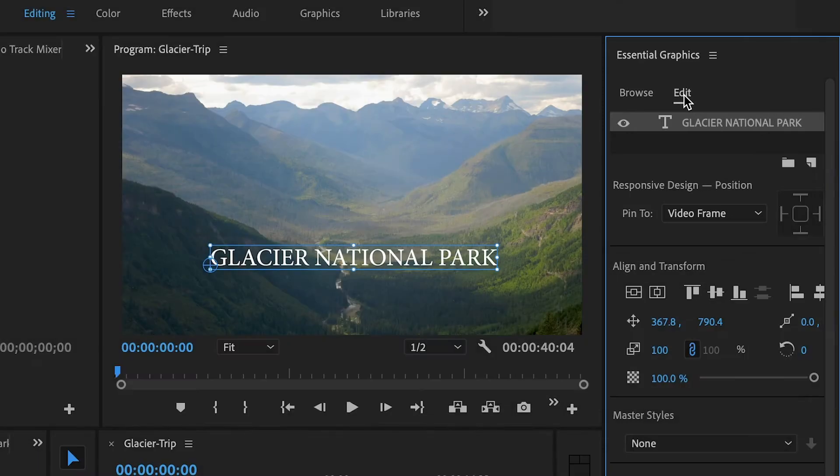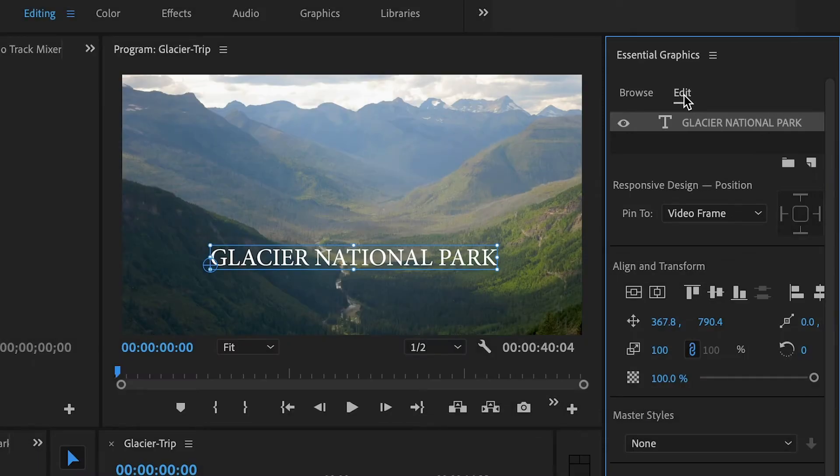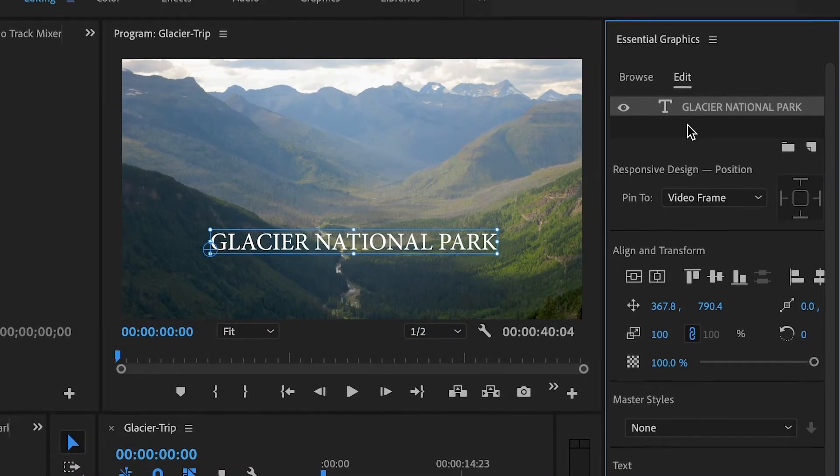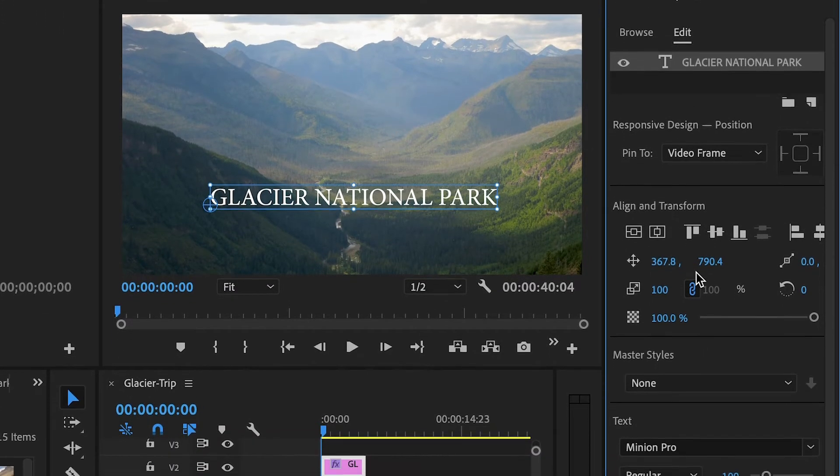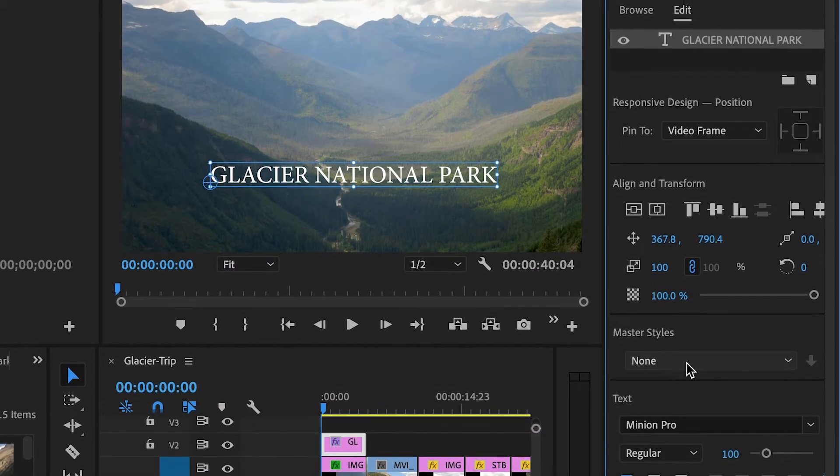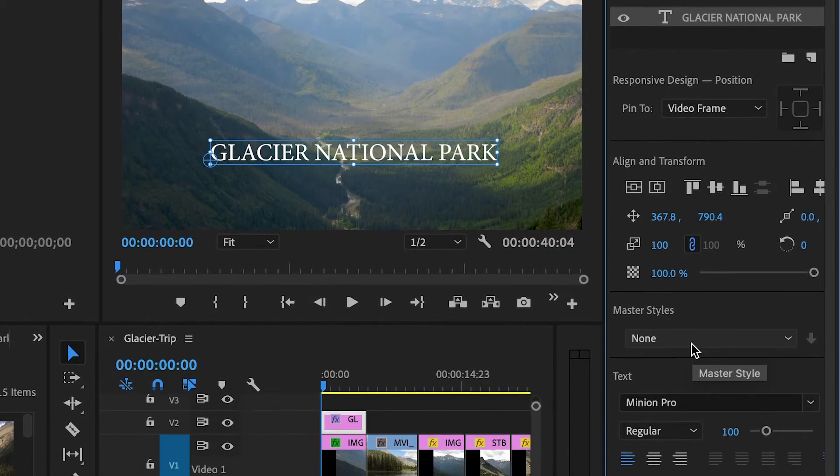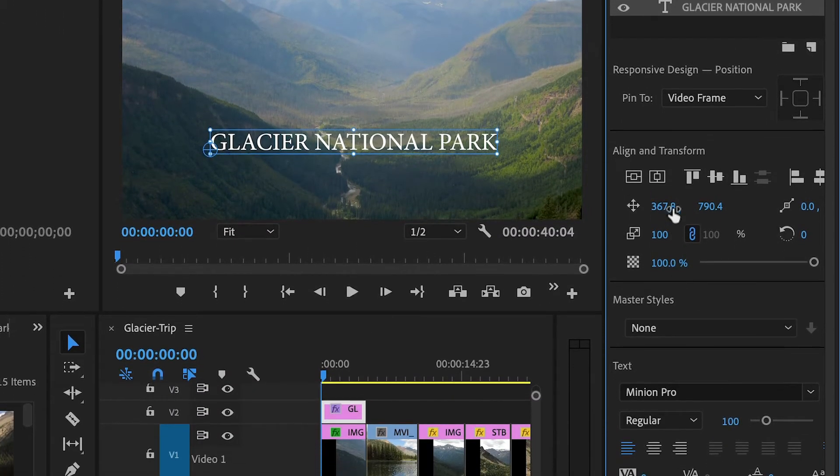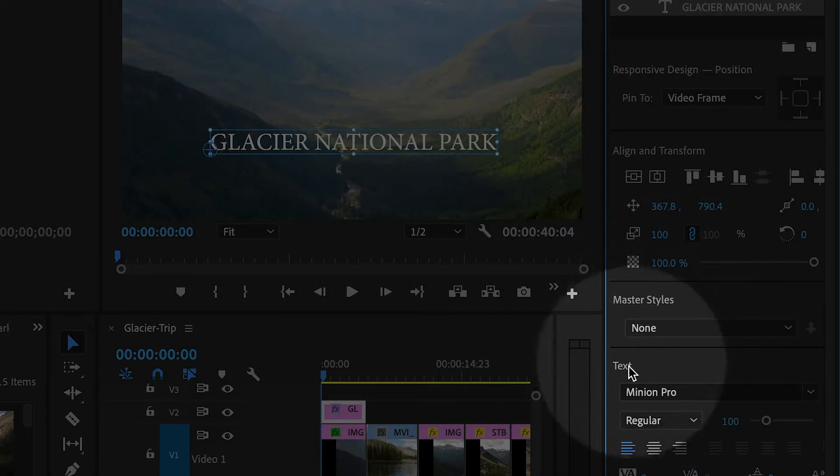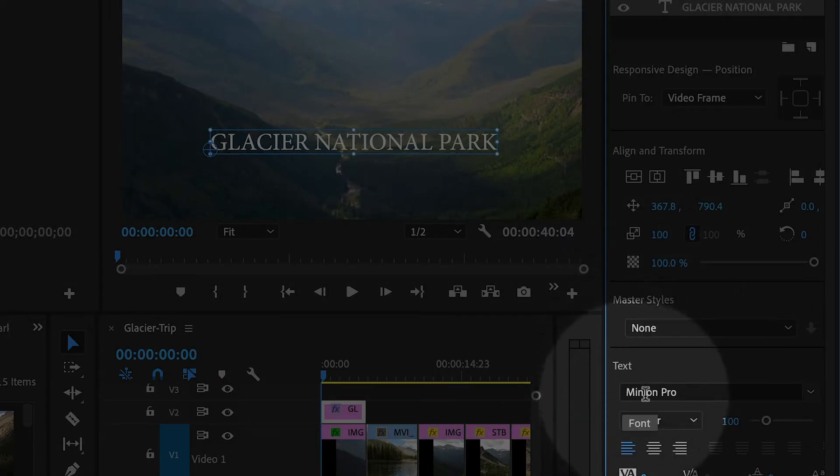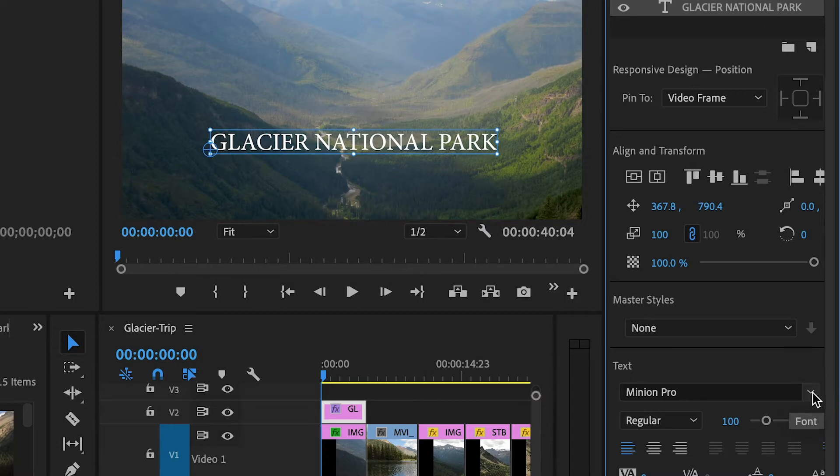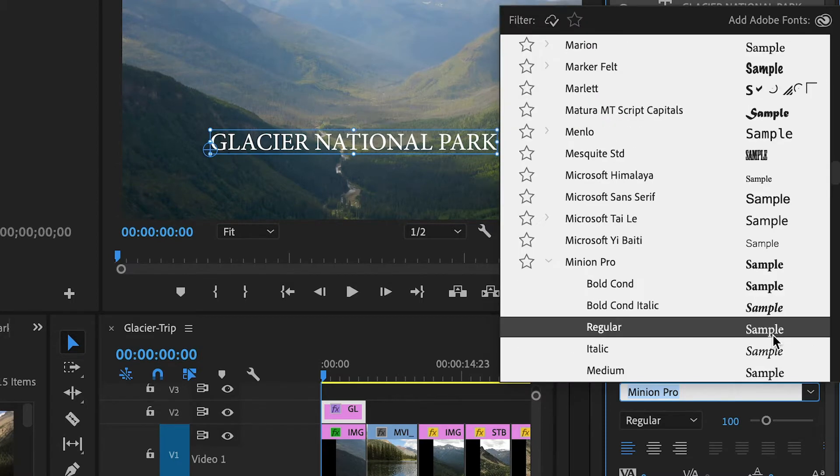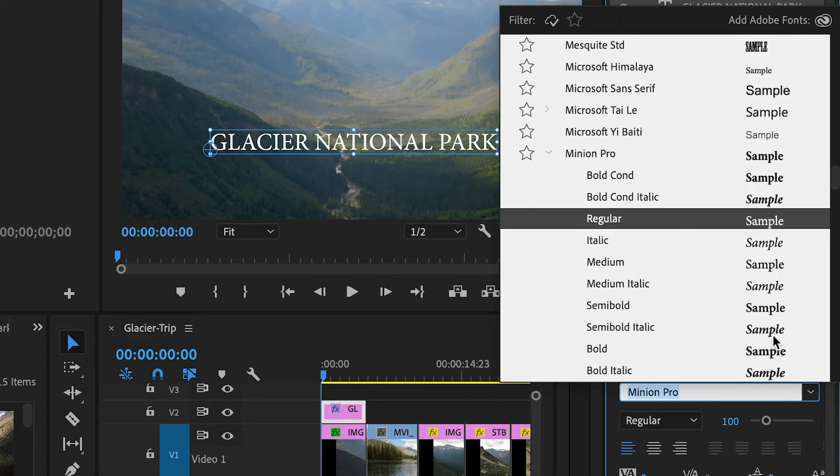This will allow us to edit the text. And there are a lot of properties in here, but let me show you some of the most important ones. So going down a little bit underneath text, we have a font. So every single font that you have installed on your system will be in this drop down menu.